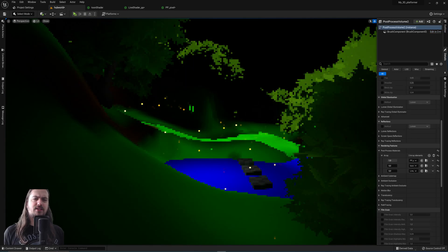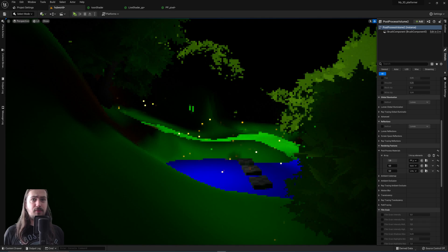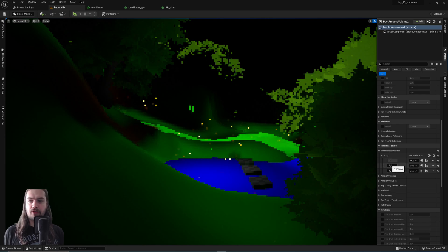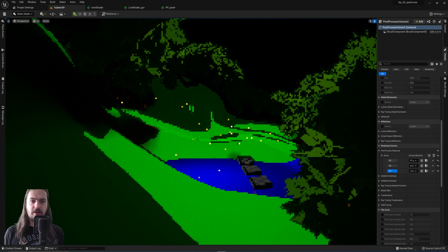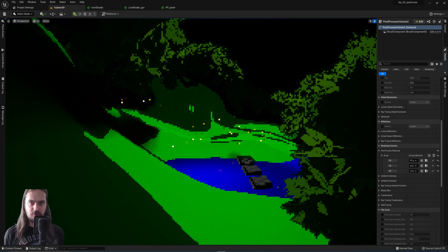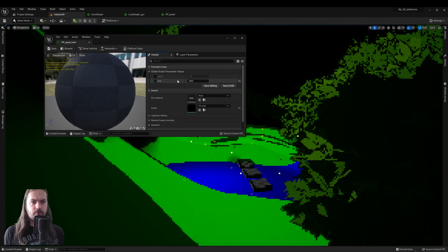Just the pixelation without the cel shading will look like this. As you can see, still plenty good, but once we add in the cel shading itself and then the line shaders on top of that, we really get what we're looking for. So let's dive into our pixelation effect.